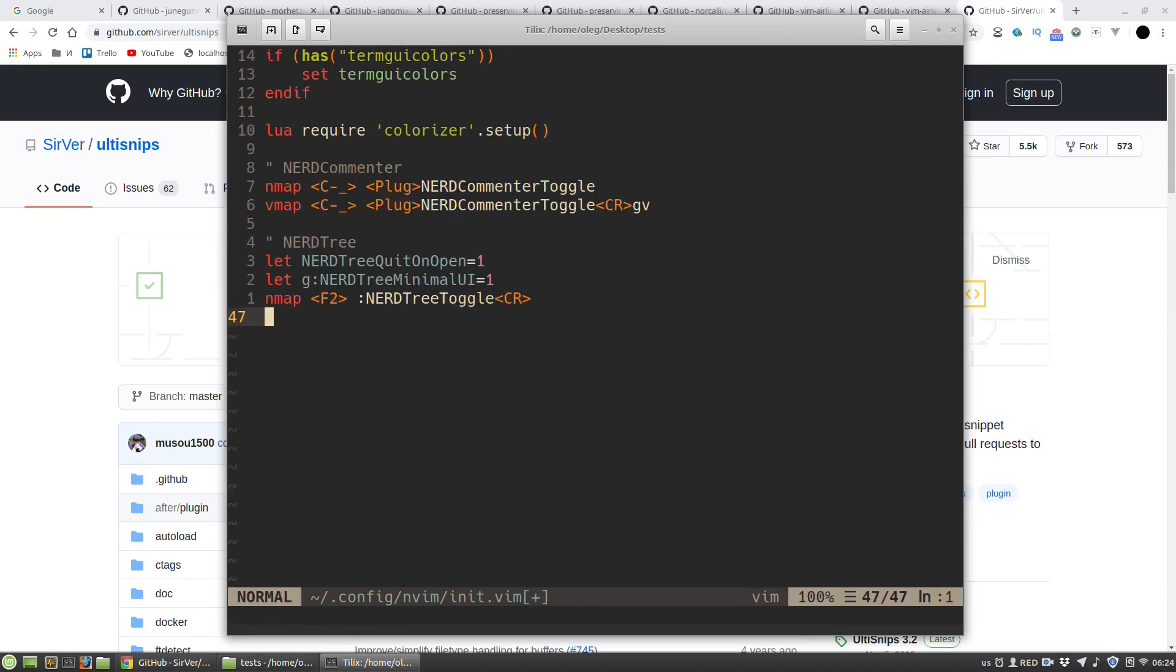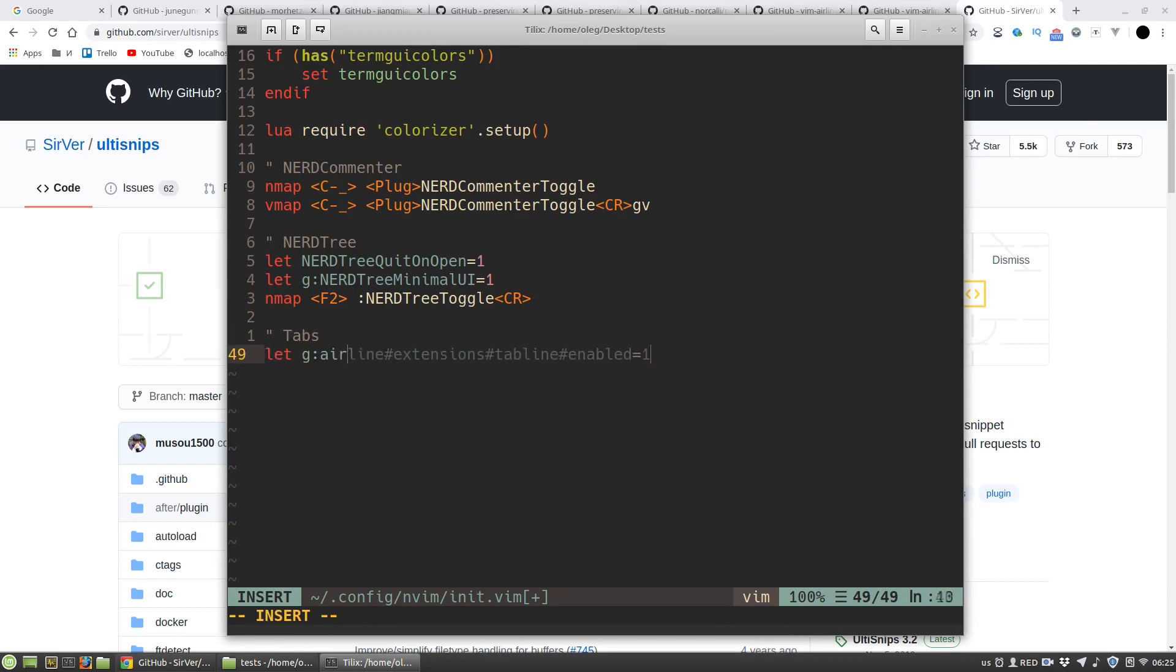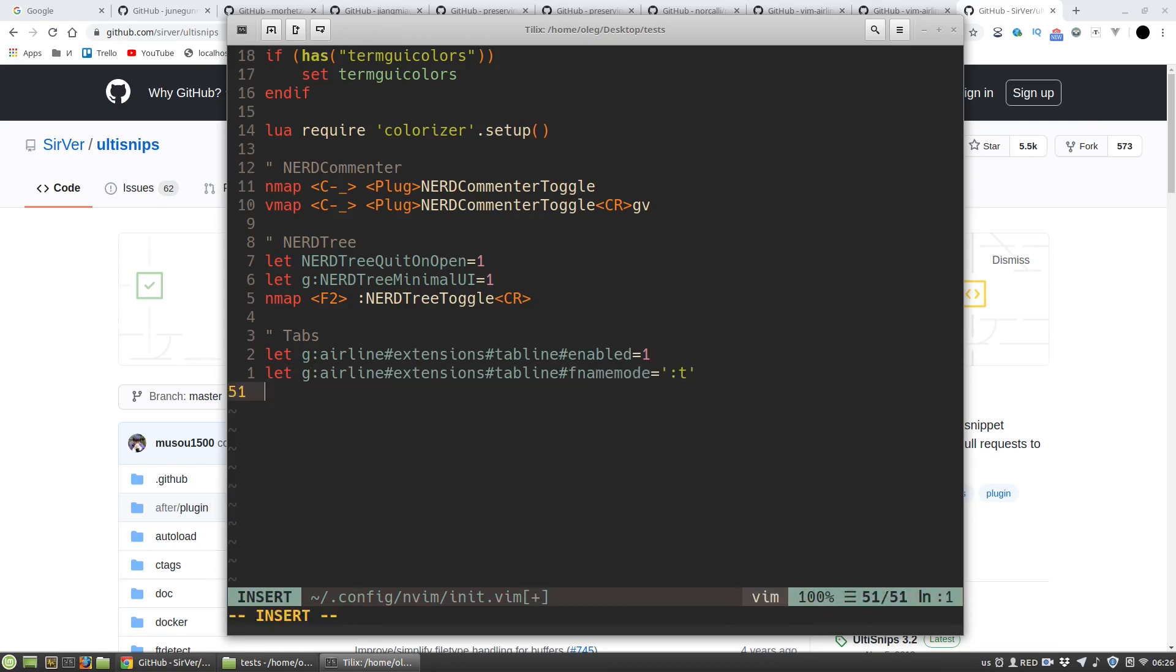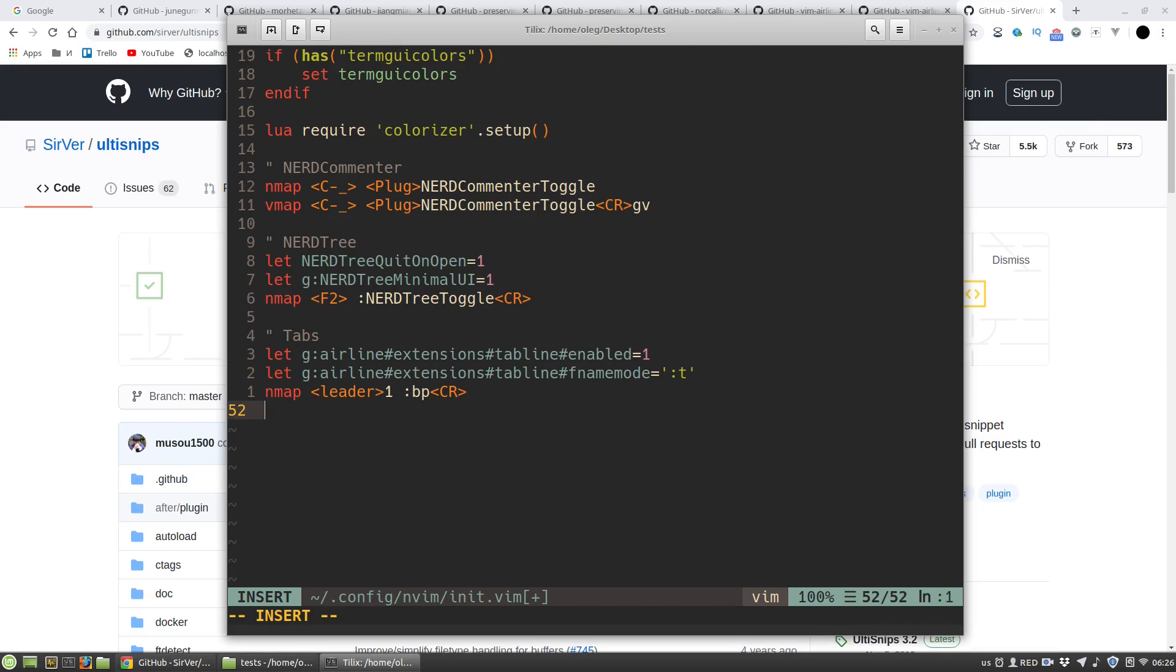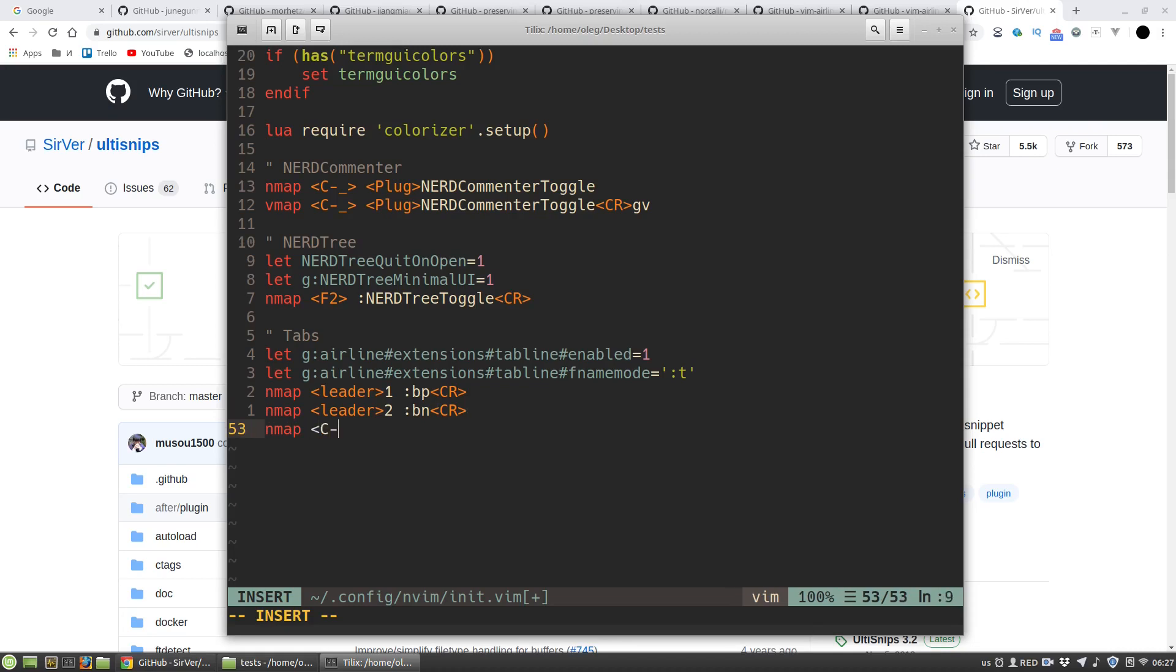Now I want to add a list of open files buffers to the top menu. To enable airline's buffers panel, to show only names. And I want to set leader key plus one keybinding to switch to the previous buffer and leader plus two to switch to the next buffer. And to close open file.